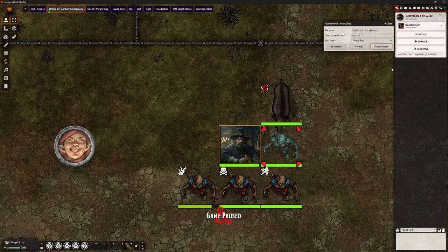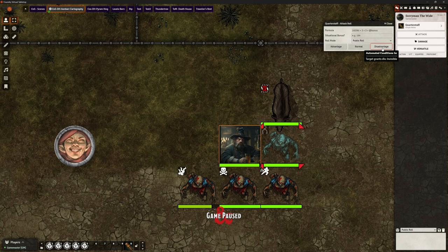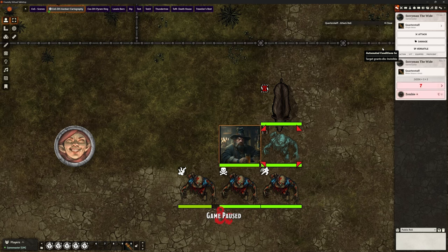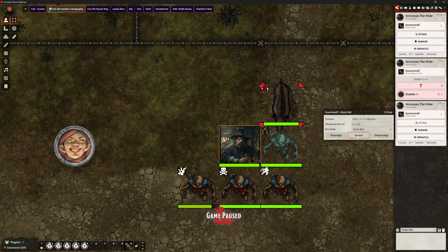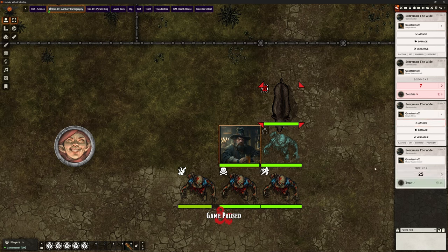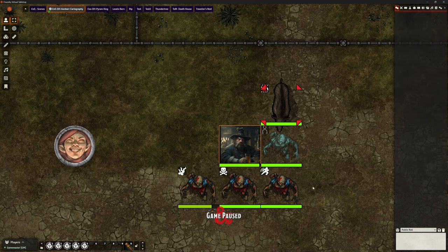It's recommending that this should be at disadvantage. I think for newer players in less automated games, this is really useful. Hovering over it, it says: automated conditions — target grants disadvantage because it's invisible. And actually at disadvantage, we missed. We can attack this one that's fatigued — the boar up here. Normal attack; we wouldn't expect fatigue to affect the attacker, but we can reverse this.